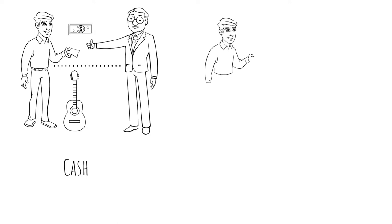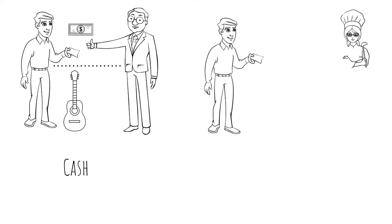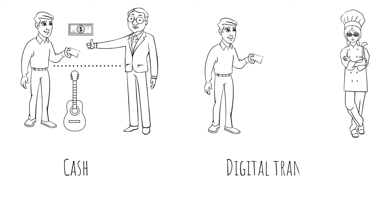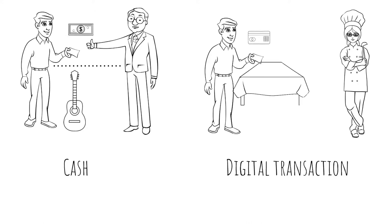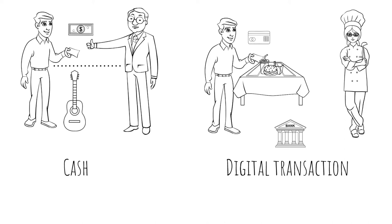Before the discovery of Bitcoin, when it came to digital transactions, we had no choice but to rely on and trust third-party intermediaries. These third parties oversee the transactions, making sure that the money is available and that it is transferred properly, for instance, from the customer's account to the restaurant owner's account.